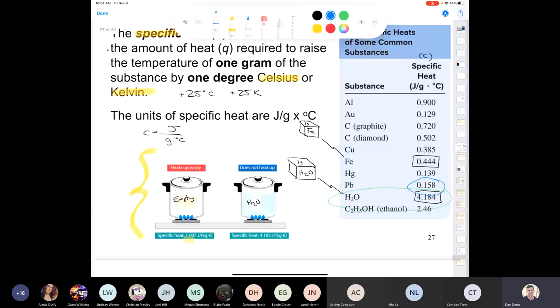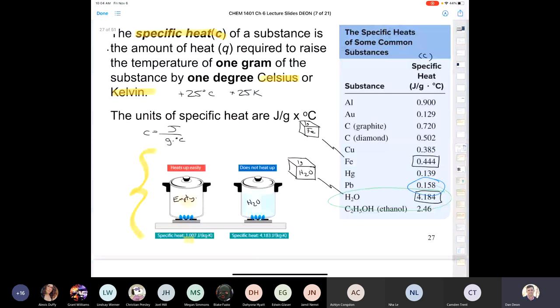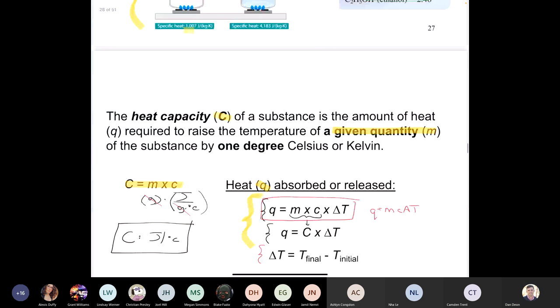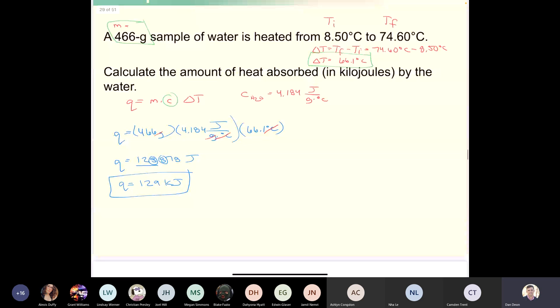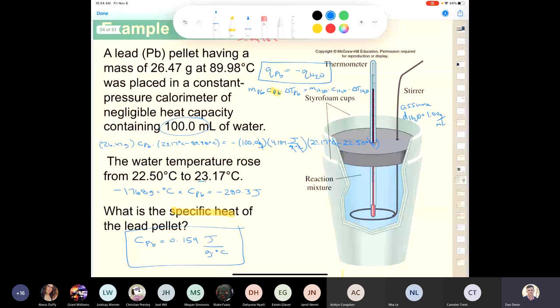Note: it doesn't matter which side you put the negative sign — whether you write q_pellet = −q_water or −q_pellet = q_water, you get the same answer for specific heat.